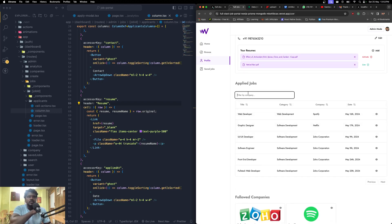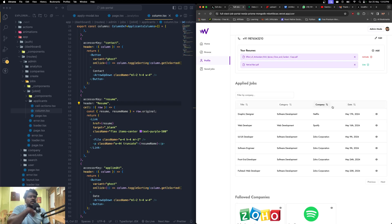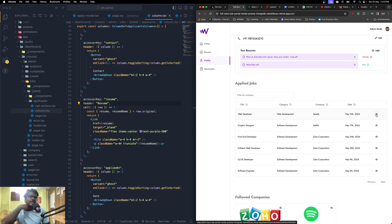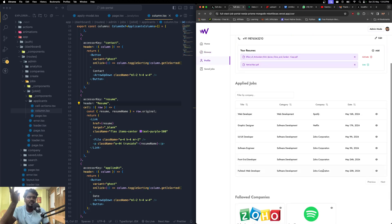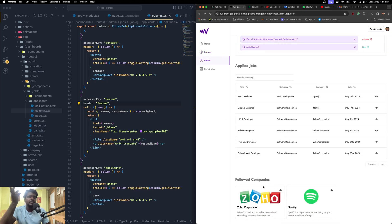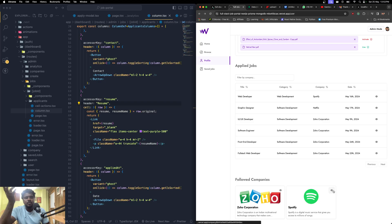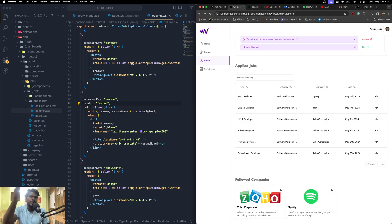Scrolling down, you can see the list of jobs you've already applied for, which you can sort by name or company and view the specific applied job. At the bottom you can see the companies you're following. You can unfollow a specific company from here, or from the company page itself.